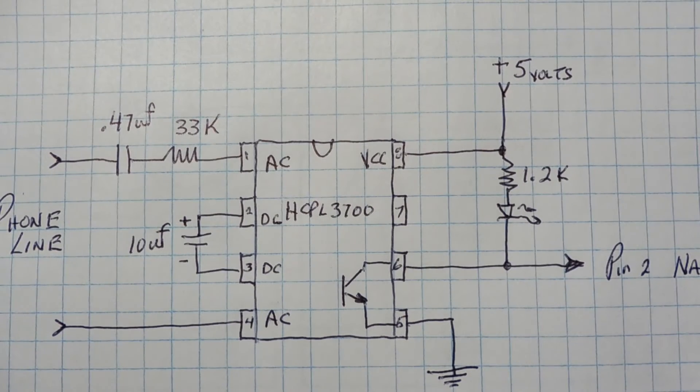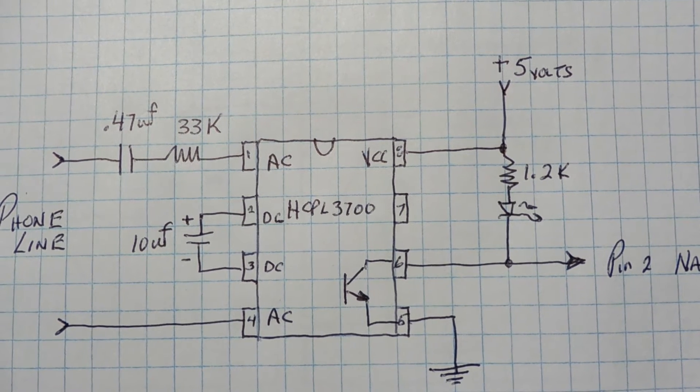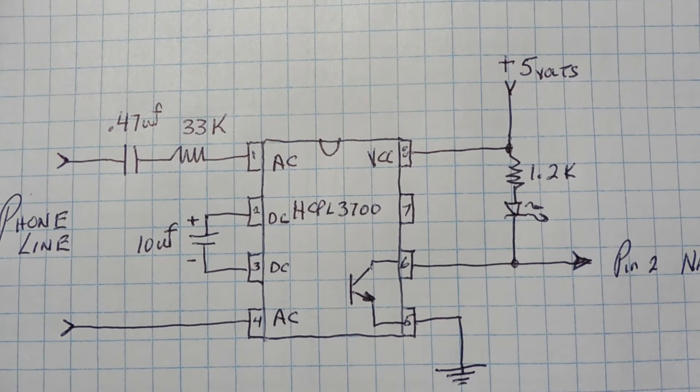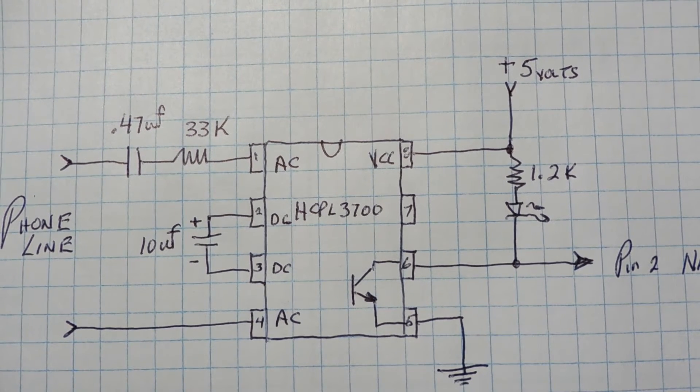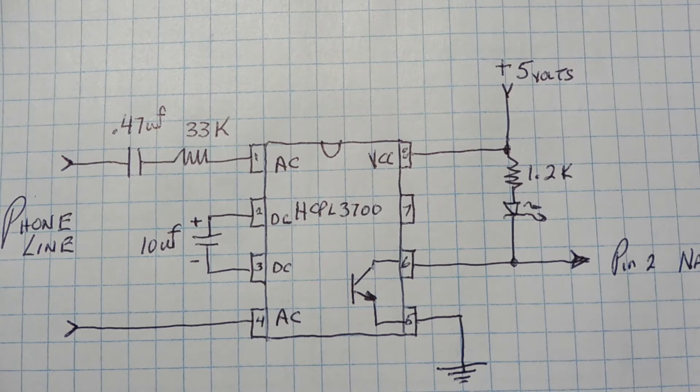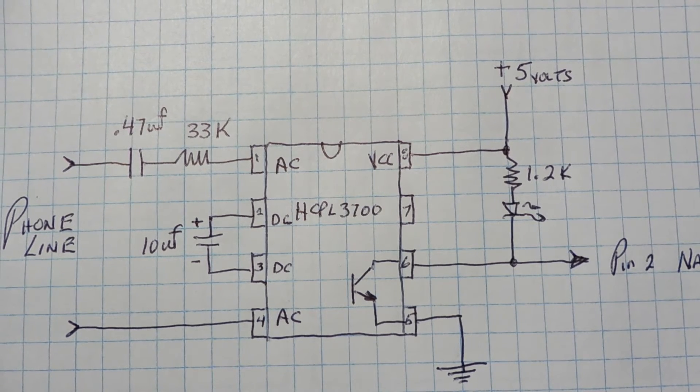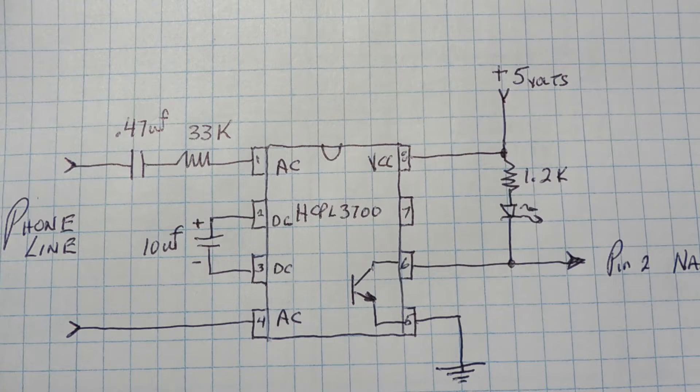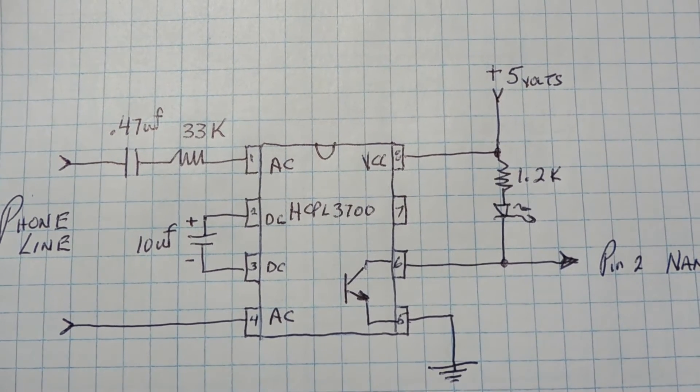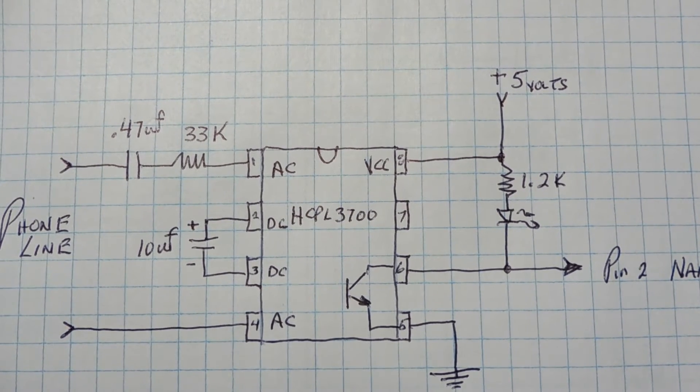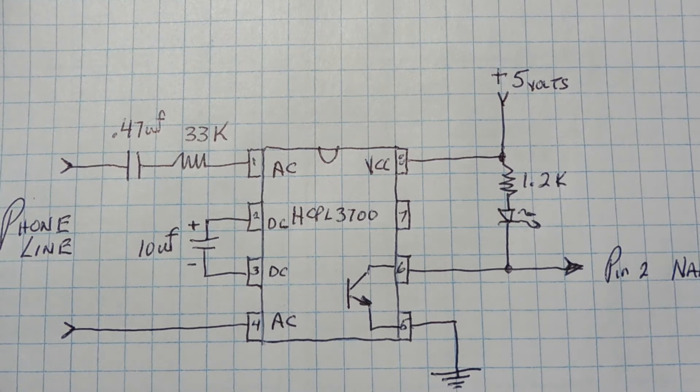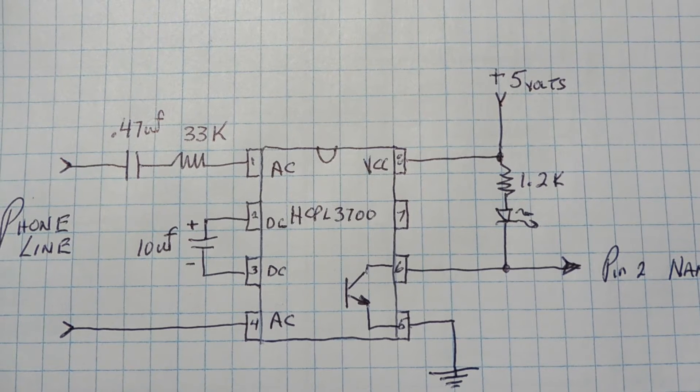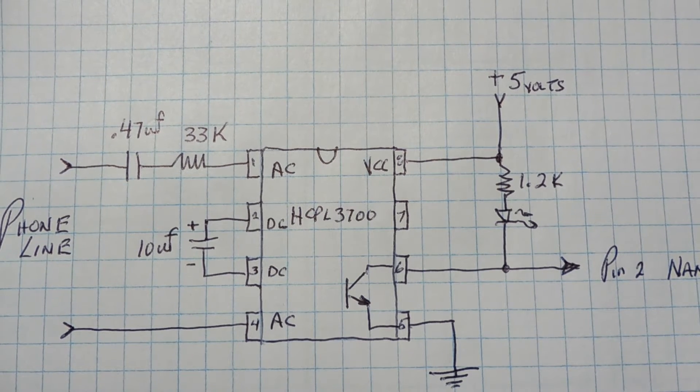Okay, here's the schematic diagram of my ring detector. And you can see I'm using an HCPL 3700 opto isolator. And I'm feeding the phone line into pins one and four, that's the AC input of the opto isolator, through a .47 microfarad capacitor and a 33k ohm resistor. Now the capacitor is there to block any DC level on the phone line, because when you're on hook, you have 48 to 52 volts of DC on the line. And when you go off hook, you get about six to nine volts DC. So that's blocking any DC component from getting into the opto isolator.